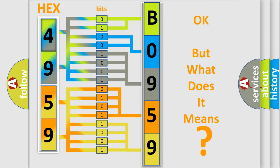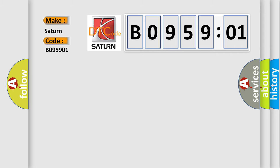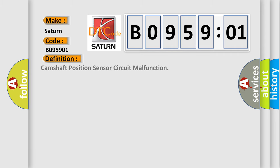So, what does the diagnostic trouble code B095901 interpret specifically for Saturn car manufacturers? The basic definition is camshaft position sensor circuit malfunction.